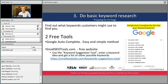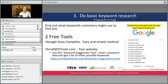Step three is to do basic keyword research — we're prepping for an on-page activity. Find out what customers might be using to find your website. There are two free tools: one is Google autocomplete, which you may already use all the time, and the other is a great website called Small SEO Tools.